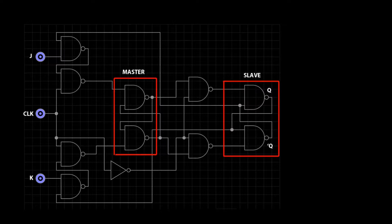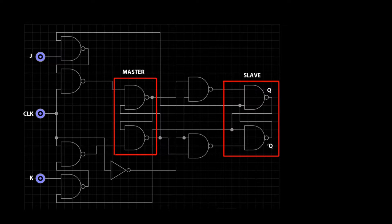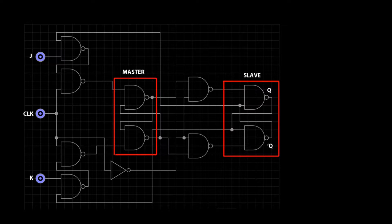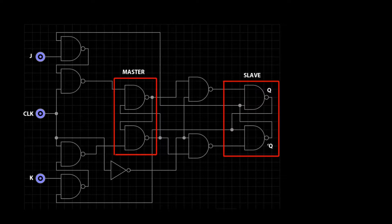The clock input is a constant high-low signal, which will control when Q and Q0 will change condition. Also, notice that the inputs J and K have small circles at the input. This means that this is a negative edge-triggered JK flip-flop, meaning that the output will change the next time the clock pulse goes to zero.